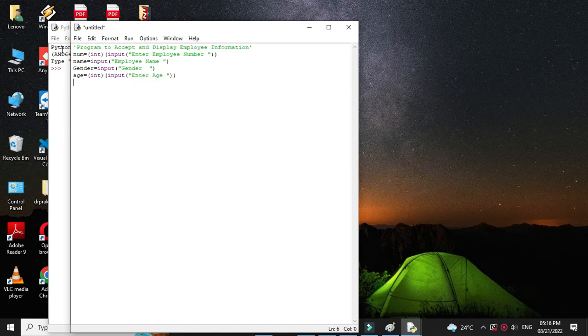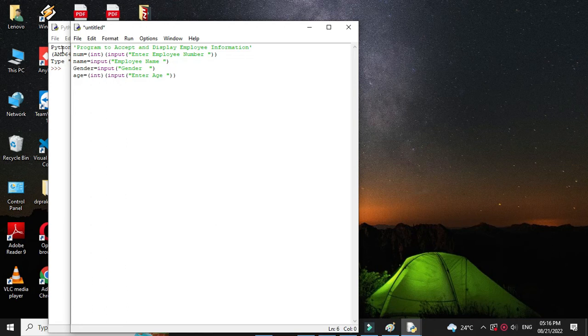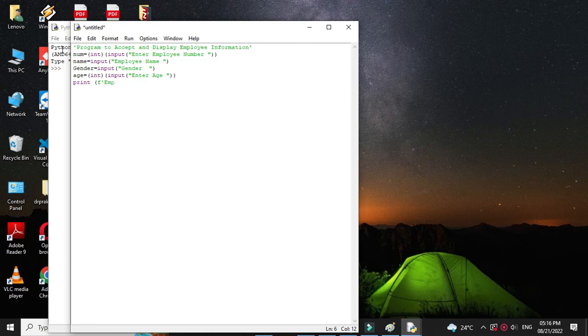And then we will display this information with the print function. Then we will display name.